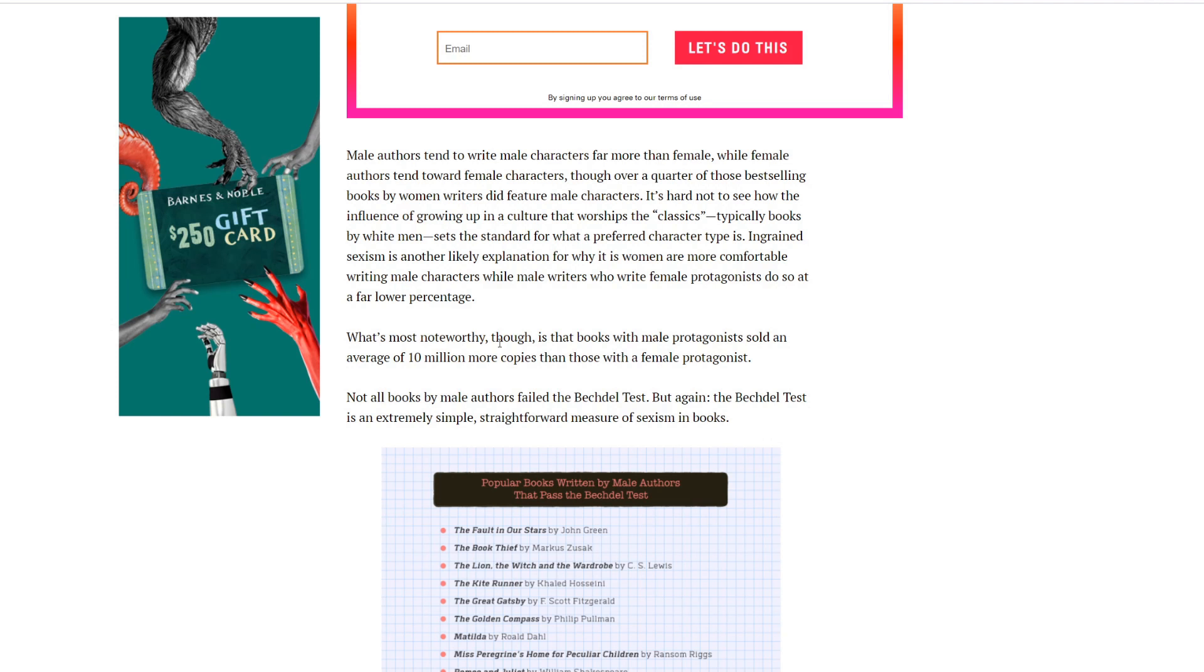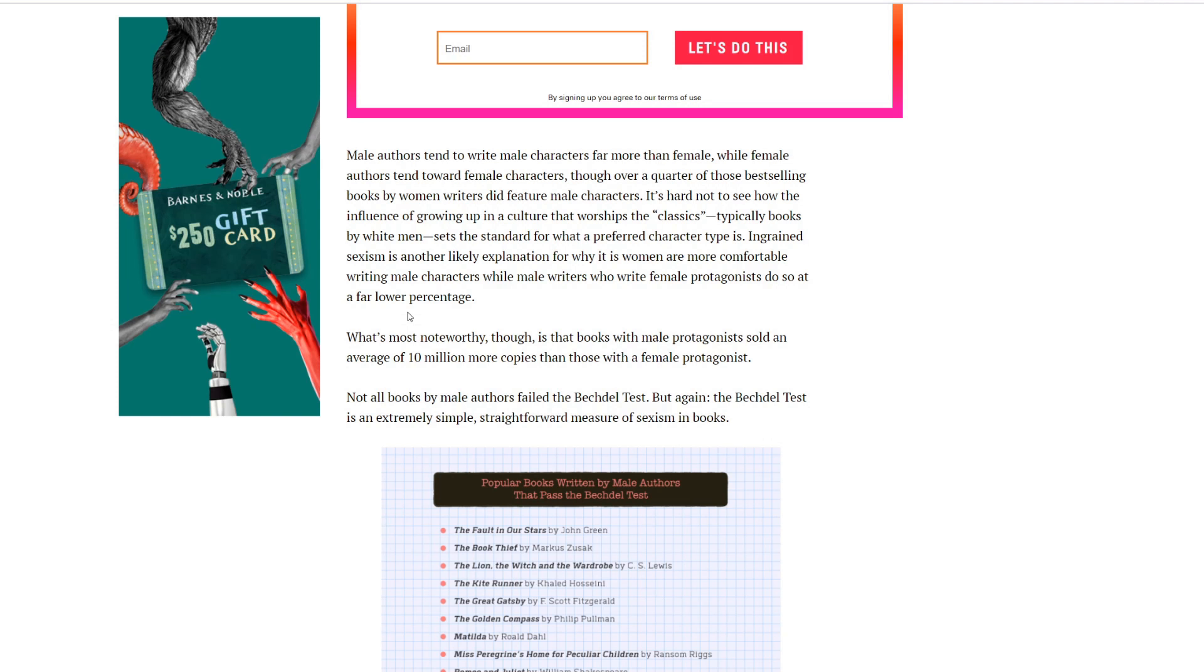Starting with gender and popular fiction, it's clear that the bulk of authors were male. The difference is pretty stark - over 70 percent of bestselling books used in this study were by male authors. What's more noteworthy, though, is that the books with male protagonists sold an average of 10 million more copies than those with female protagonists. You're telling me that an industry where the majority of women are buying books with male protagonists. Huh? That's interesting.